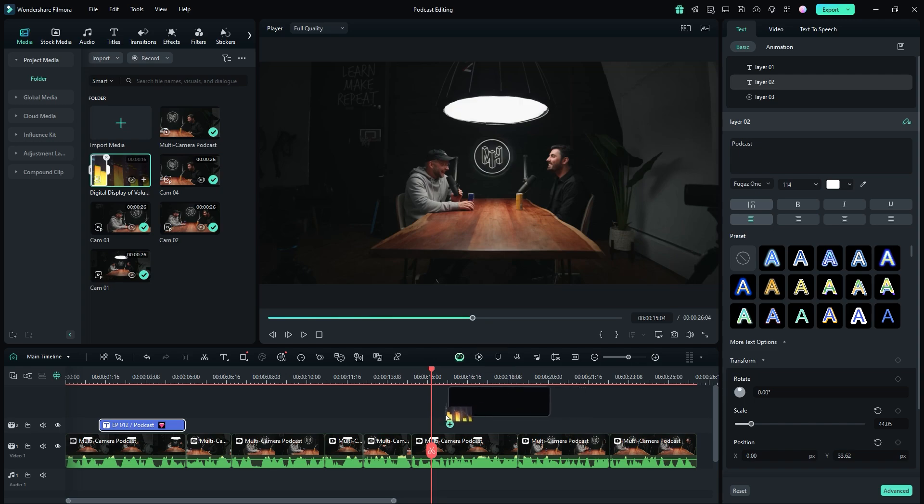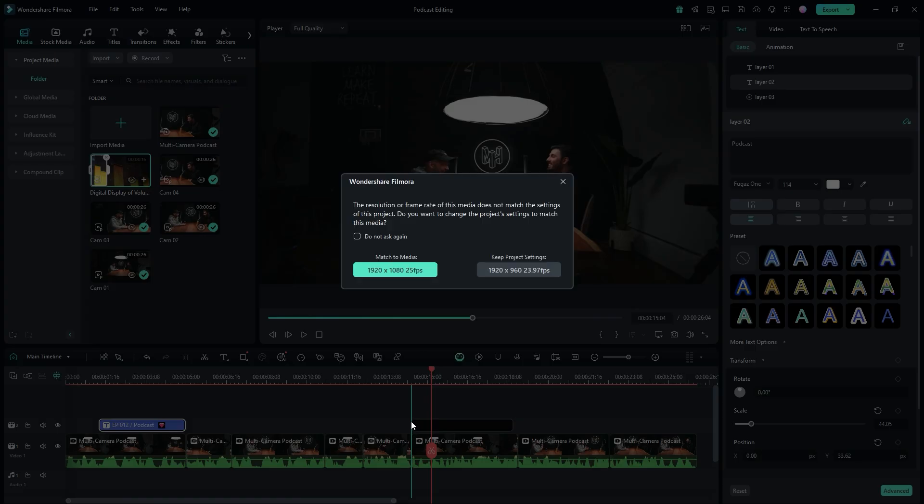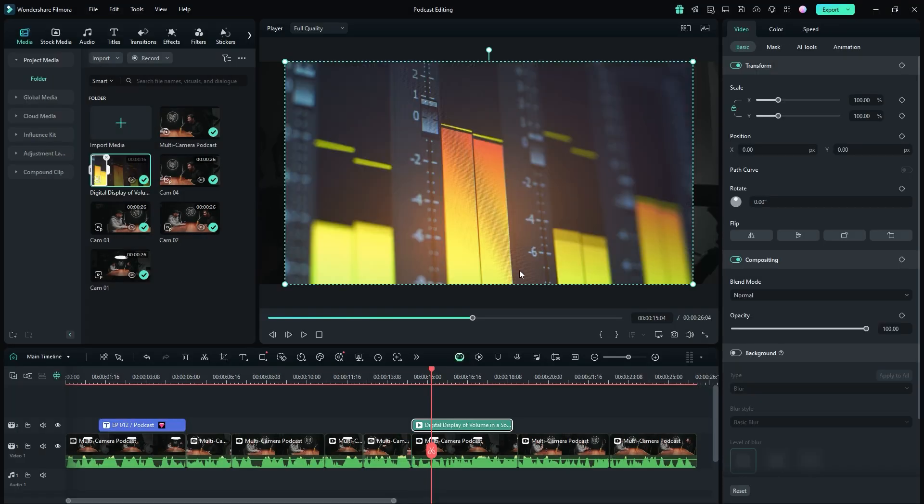Drag this footage onto the timeline, placing it on a second layer above your main video. You might see a dialog box asking you to adjust the resolution, especially if the footage resolution doesn't match with the project settings.